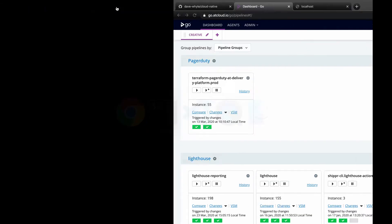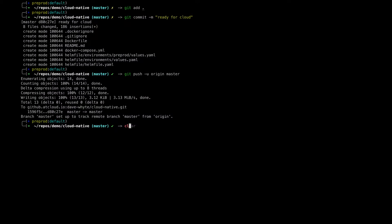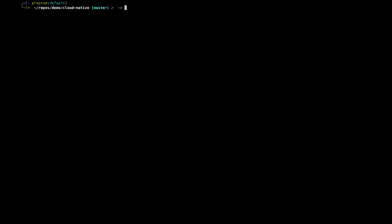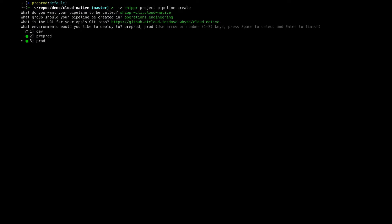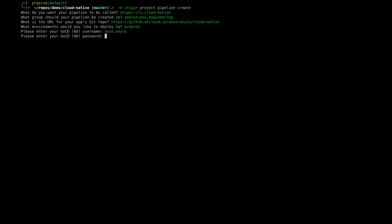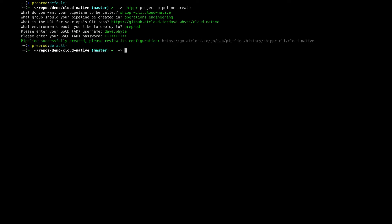You can see all the new files in the repo including the readme. Next I need to get this pushed into GoCD and then onto the platform. Let me use Shipper. I'll do Shipper project create. What do I want the pipeline to be called? I'm happy with shipper-cli.cloud-native. What group should the pipeline be created in? I'm part of operations engineering. What's the URL for your app's git repo? It's pre-populated. What environment would you like to deploy to? Pre-prod. Pipeline successfully created.